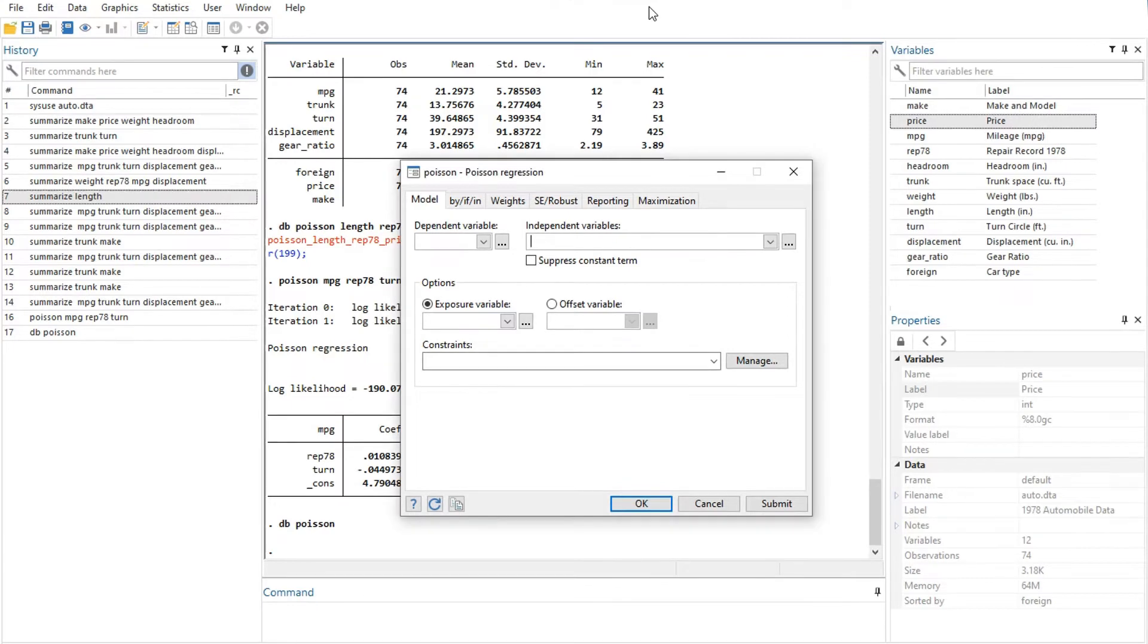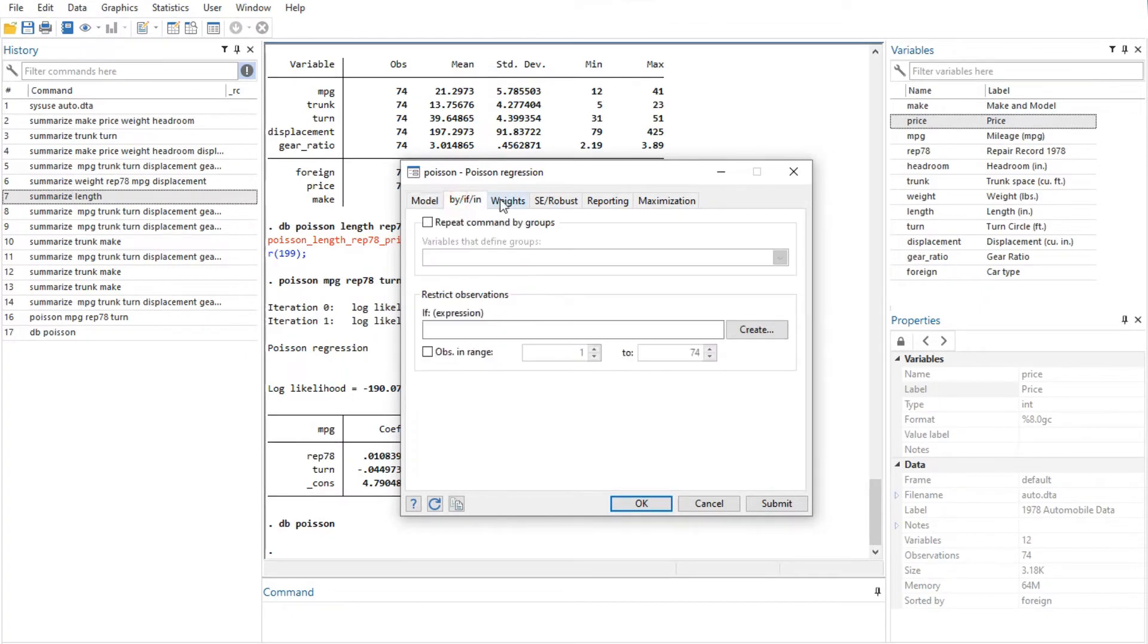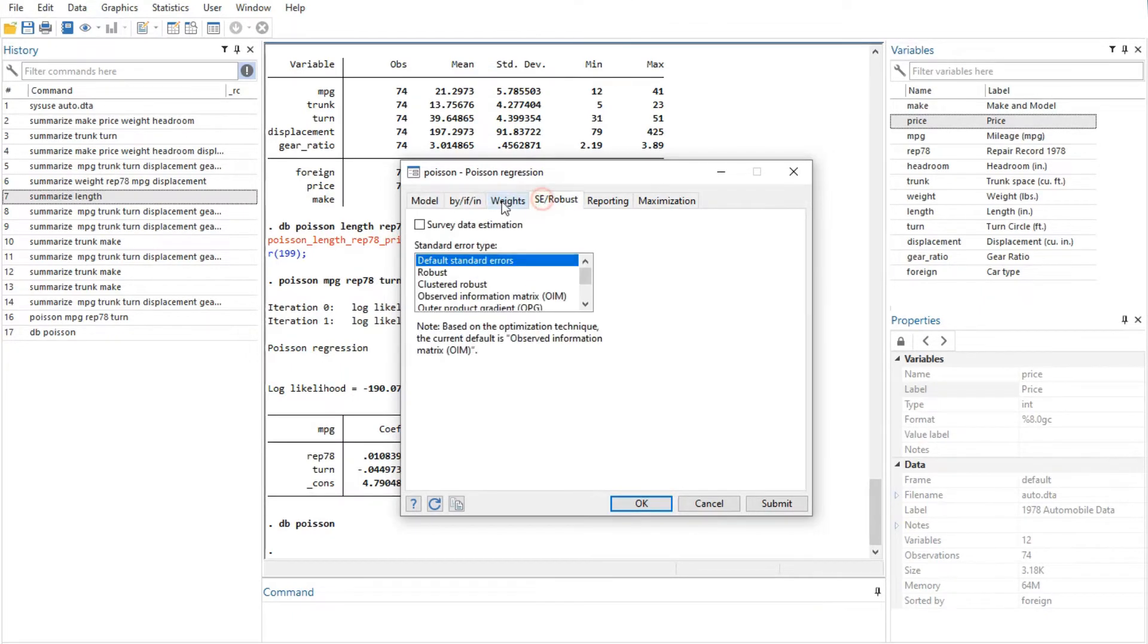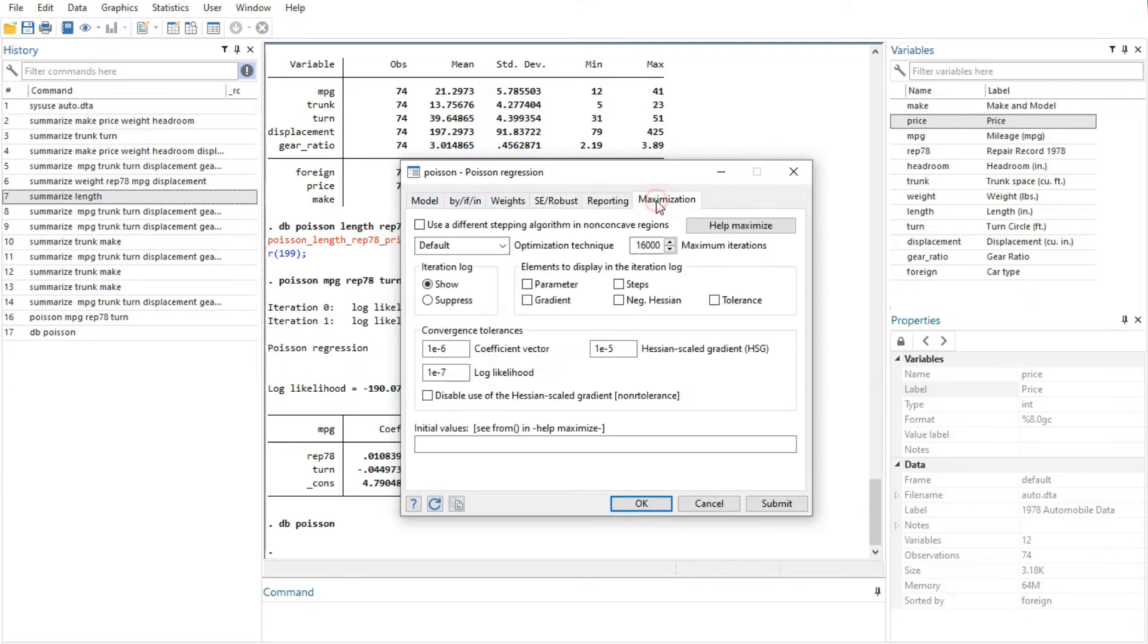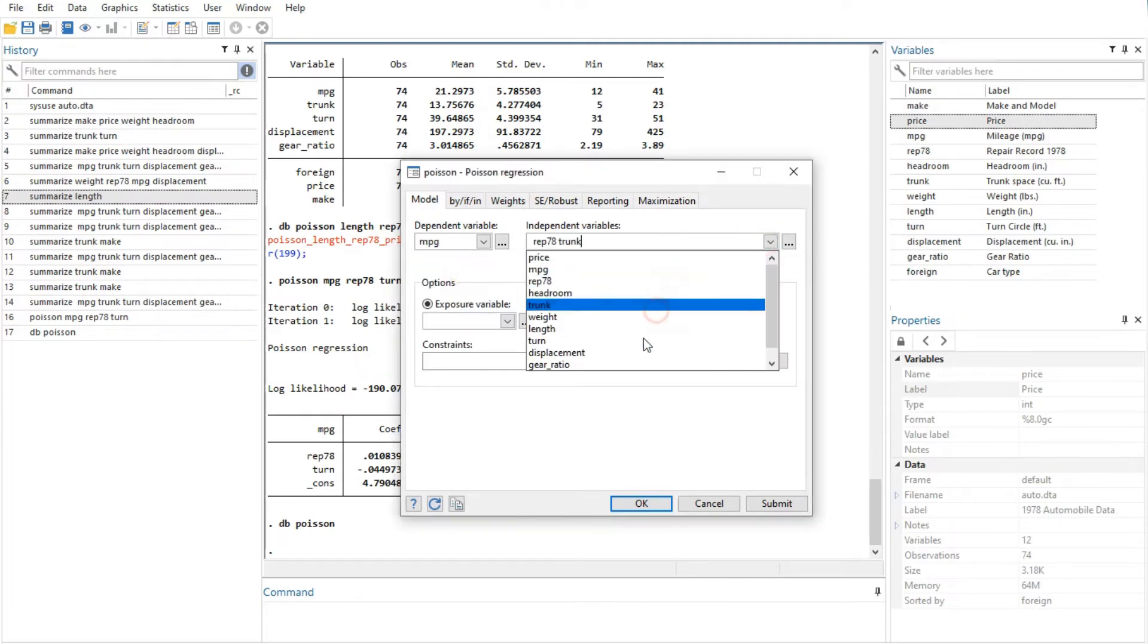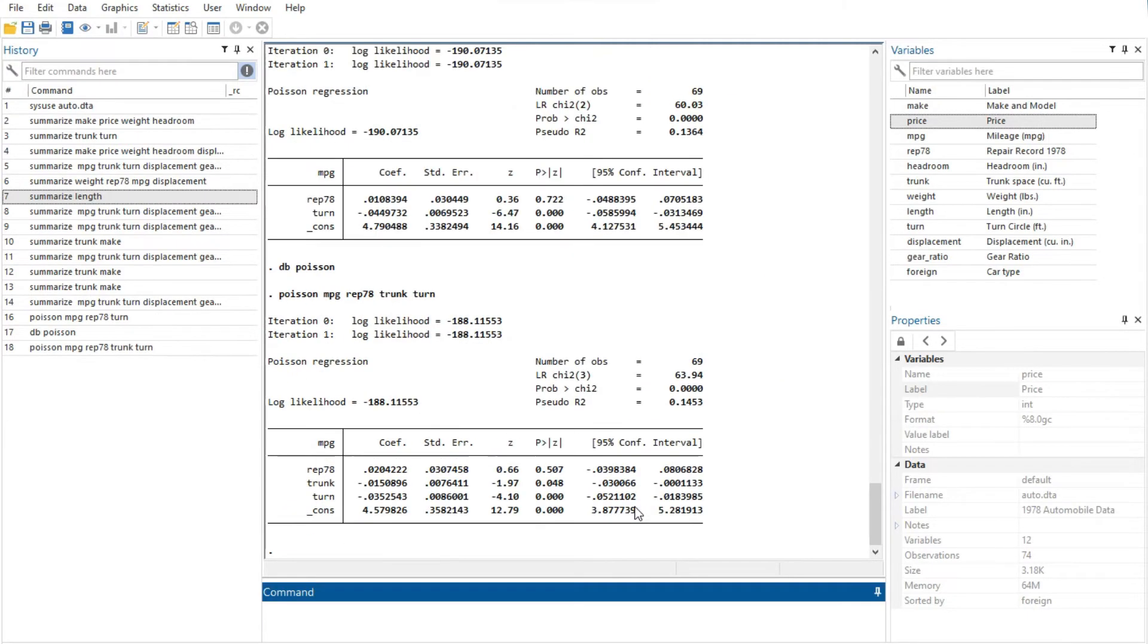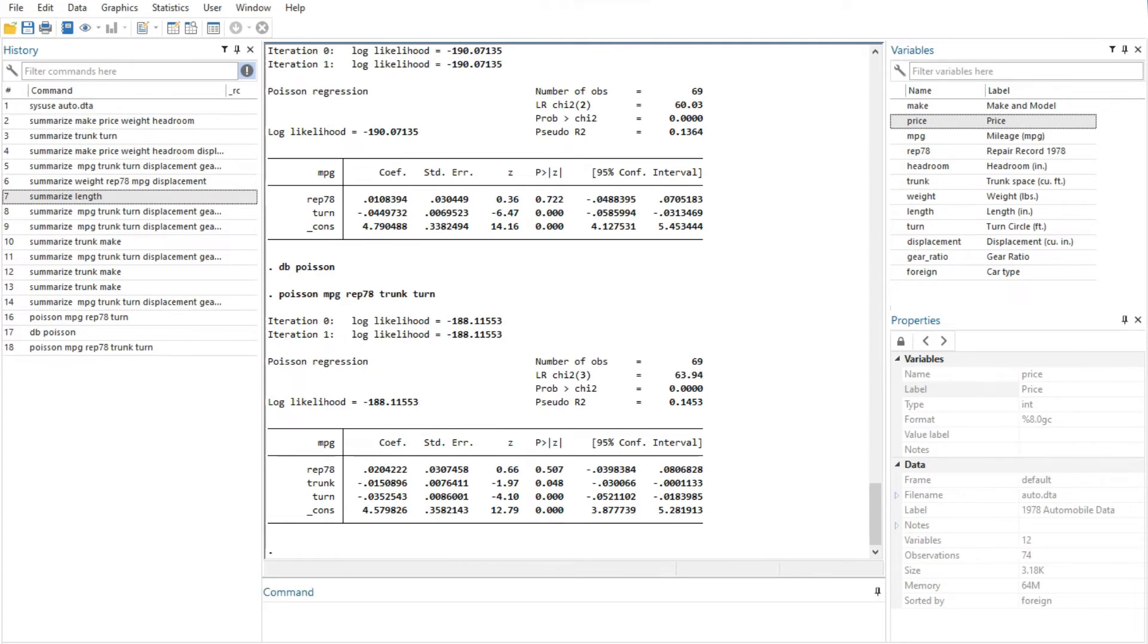The dialogs for many commands have the by/if/in and weights tabs. These provide access to Stata's commands and qualifiers for controlling the estimation sample and dealing with weighted data. The dialogs for most estimation commands have the maximization tab for setting the maximization options. For example, you can specify the maximum number of iterations for the optimizer.